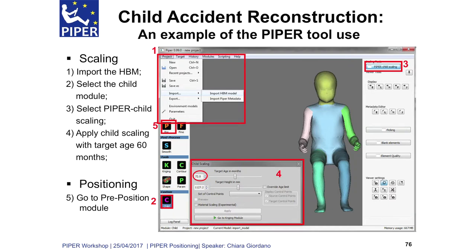We import the model — we click on Project, Import, Import HBM. This is instantaneous. Then we click on the child module, Piper Child Scaling, and this window will appear where we will target a 60-month child. You have seen that before, and it is indeed instantaneous.